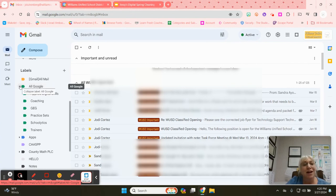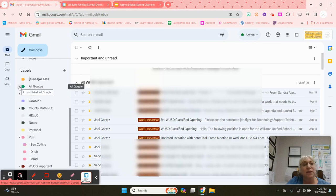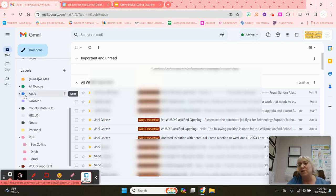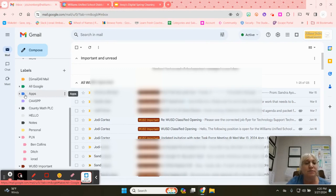To hide that I can just click on that triangle again and then they're all nested underneath there. That is what it means to nest a label.